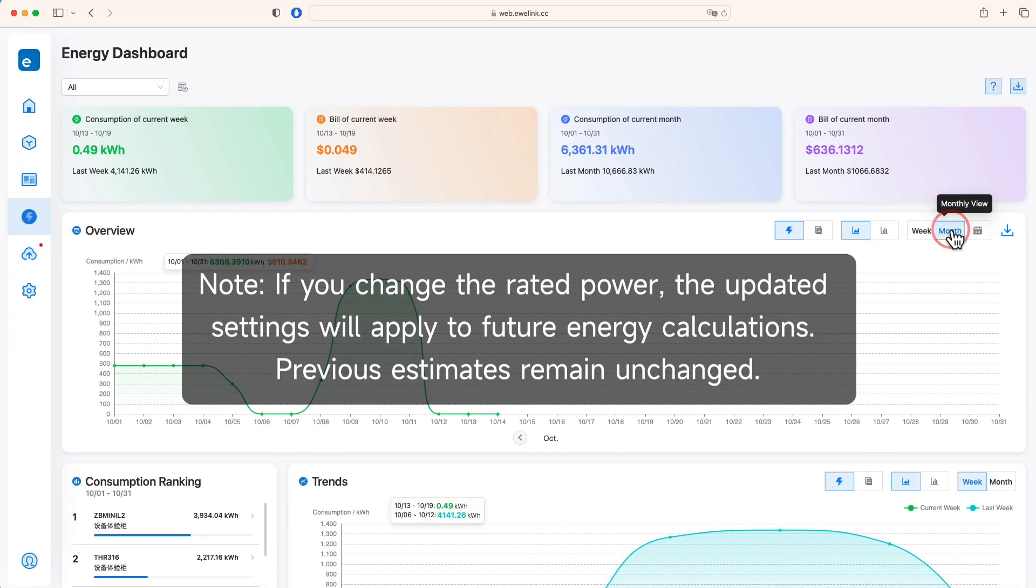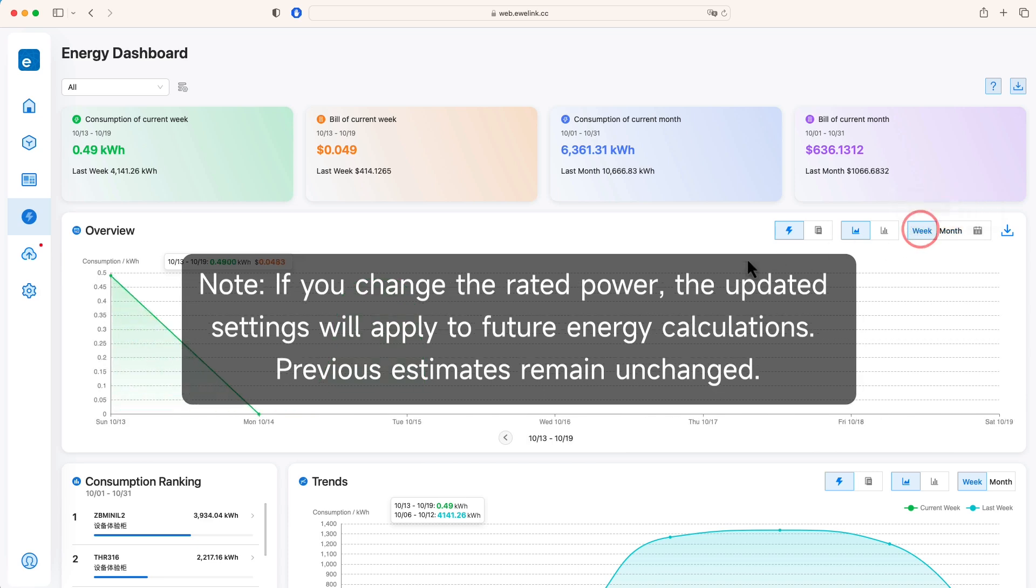Note: if you change the rated power, the updated settings will apply to future energy calculations. Previous estimates remain unchanged.